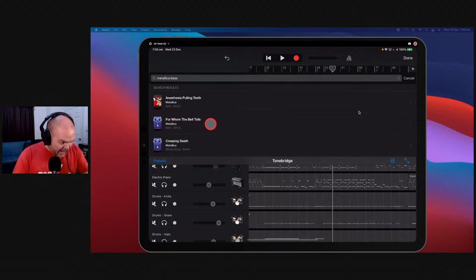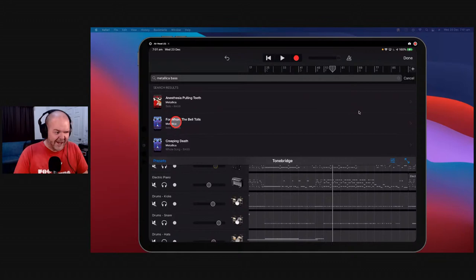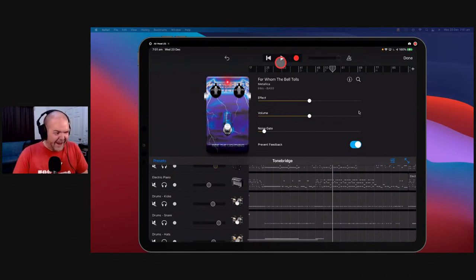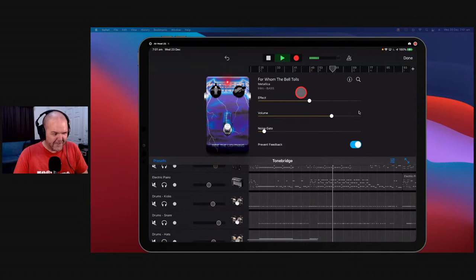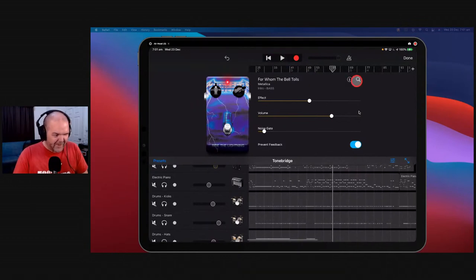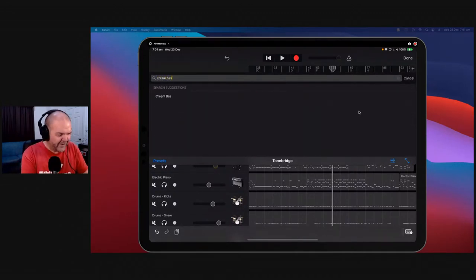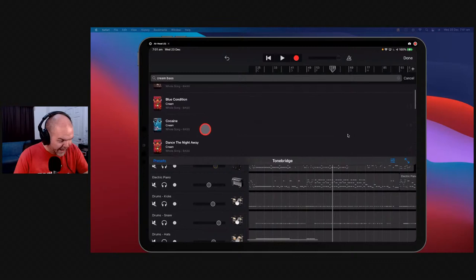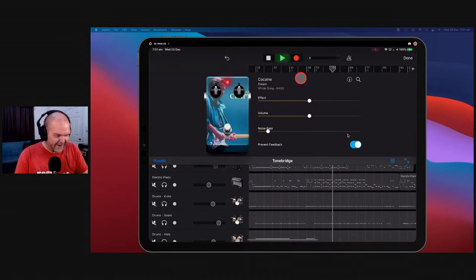Let's search for 'For Whom the Bell Tolls' bass intro — this is replicating the tone from Metallica's intro. We bring it in — how cool is that? The pedal even has the little album art on there. Now let's try something more classic — what about a Cream bass tone? Let's search for Eric Clapton's old band — and there it is. There are bass sounds from something like Cocaine — the song, not the substance. Let's hit play.